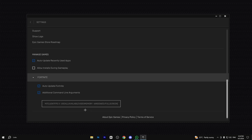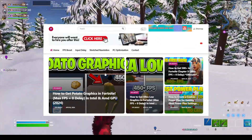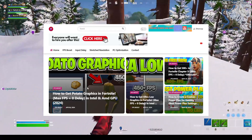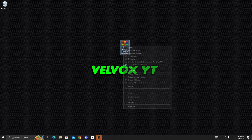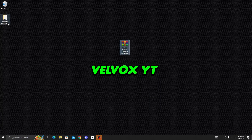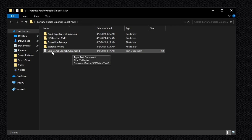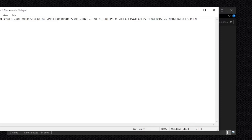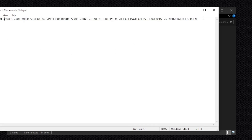Check the launch option box and paste a command line into it. This command line is available in my Potato Graphic Boost Pack — download it from my website, link in the description. After downloading, right-click the file and extract it. Open the folder and find the Epic Game Launch Command document, open it, copy the command, and paste it into the Epic Games launch command box.